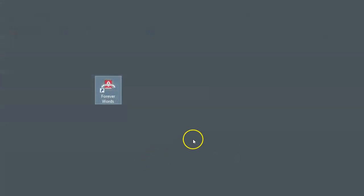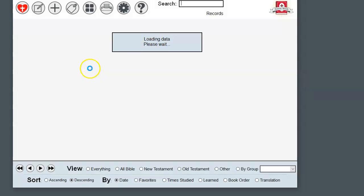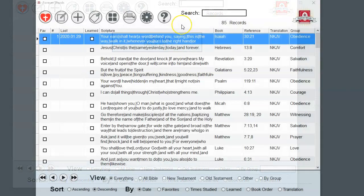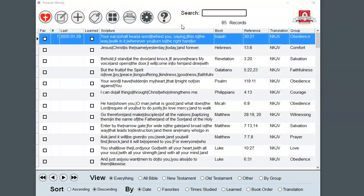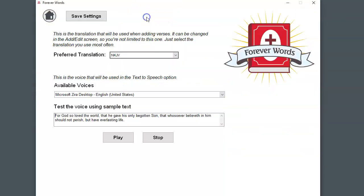If you chose to create an icon on the desktop, you'll see that and you can double-click that to run the program. The first time you run the software, take a quick look at the Settings screen, this gear icon here.